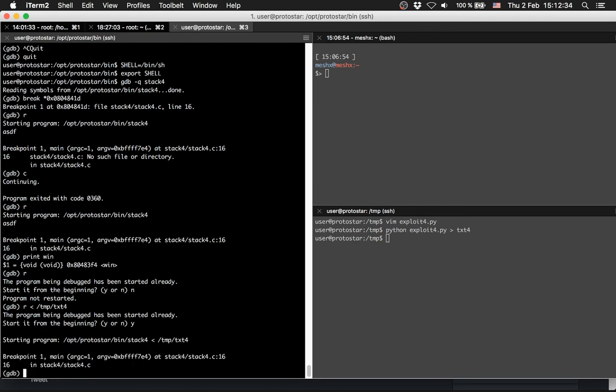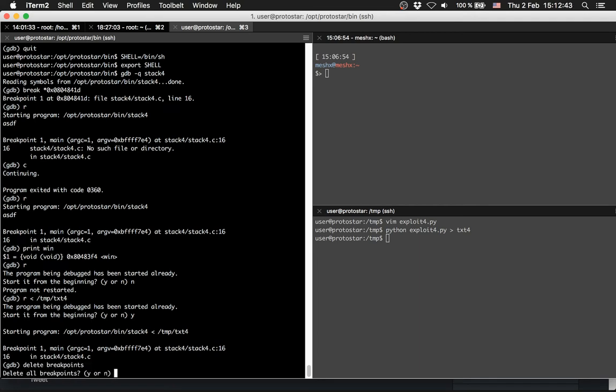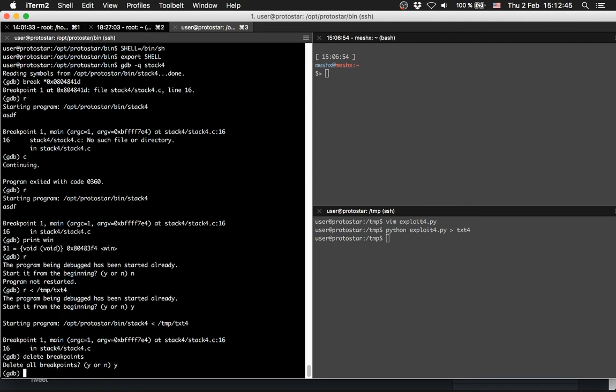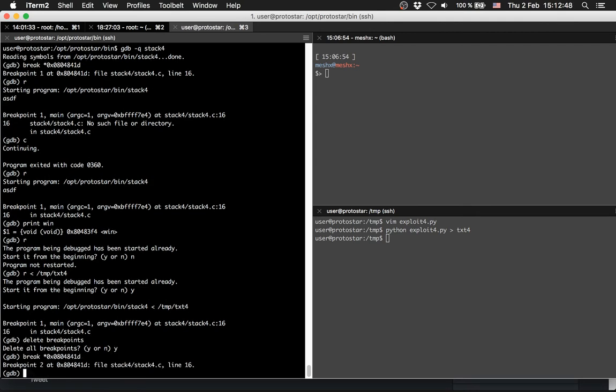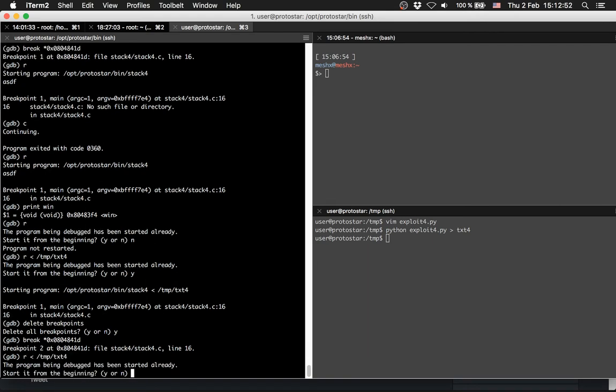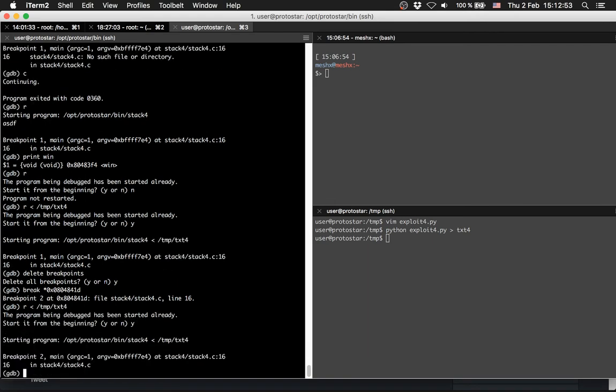Let's run it with this script. Yes we want to restart. We hit a breakpoint. Let's delete our breakpoint first. Delete the breakpoints, yes. And we will break at this function.